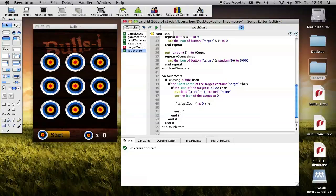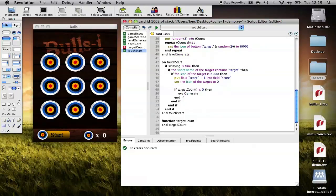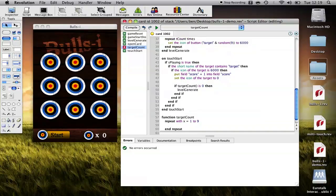We want to generate a new level, so we'll go level generate. Let's implement this. All we want to do is repeat through the nine targets and count how many of them have an icon of 6,000, which means they're still a live target. So repeat with x equals one to nine. If the icon of button target and present x is 6,000, then